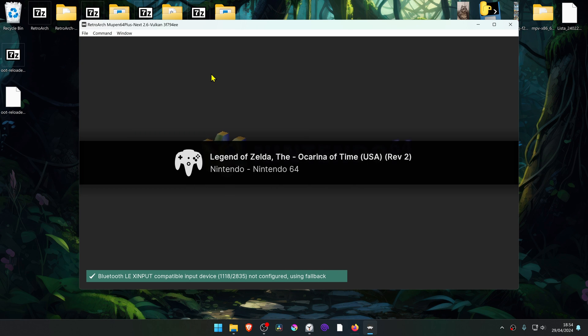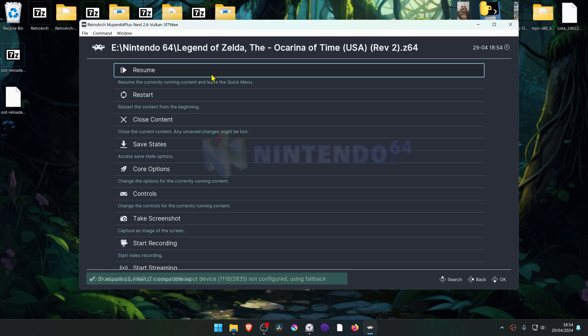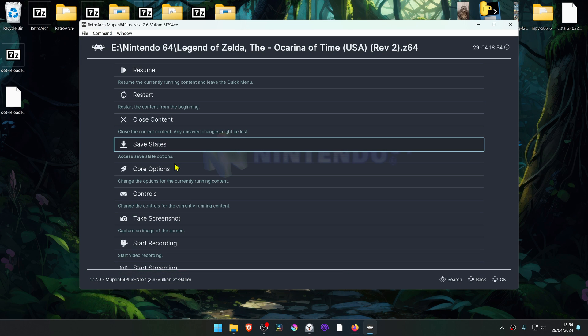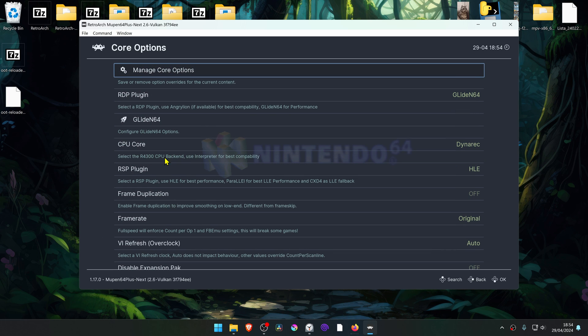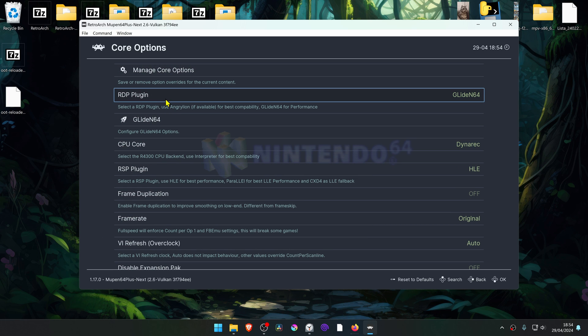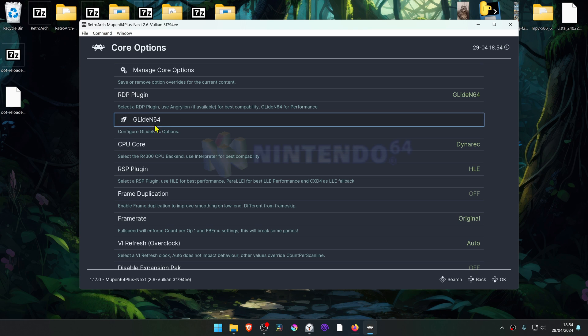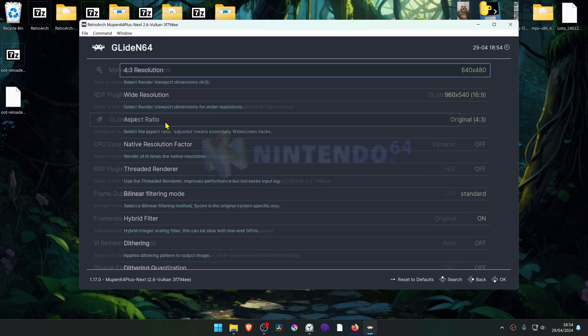Then press F1 on your keyboard to open the Quick Menu and go to Core Options. Make sure in the RDP plugin you're using Glide N64, and then go inside of the Glide N64 settings.